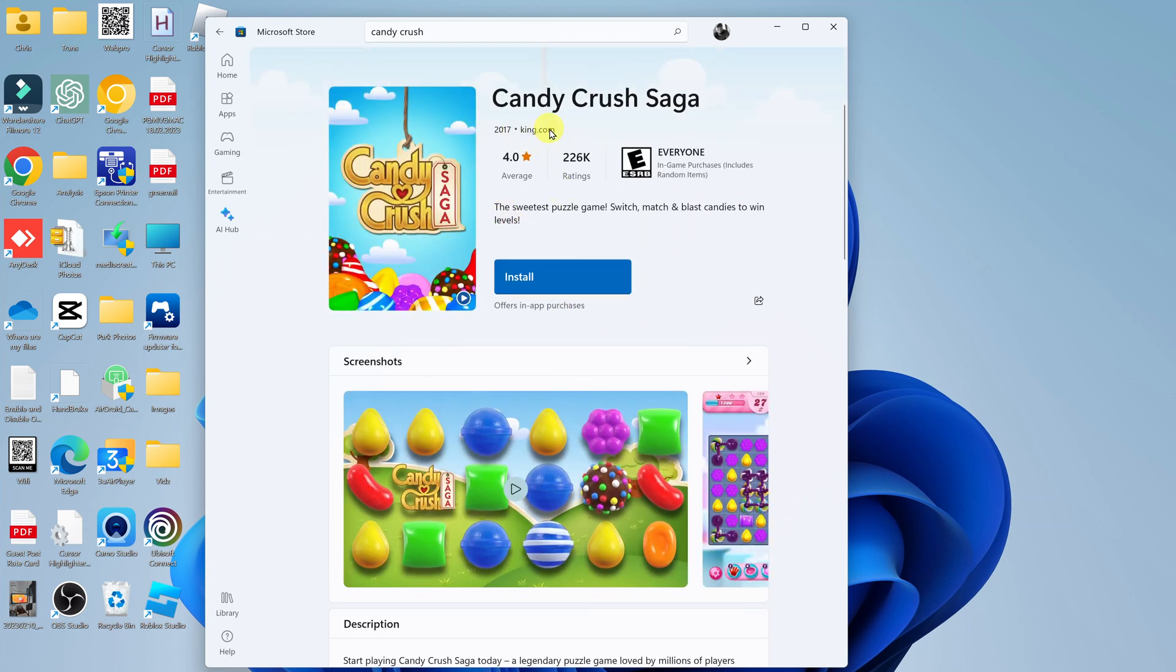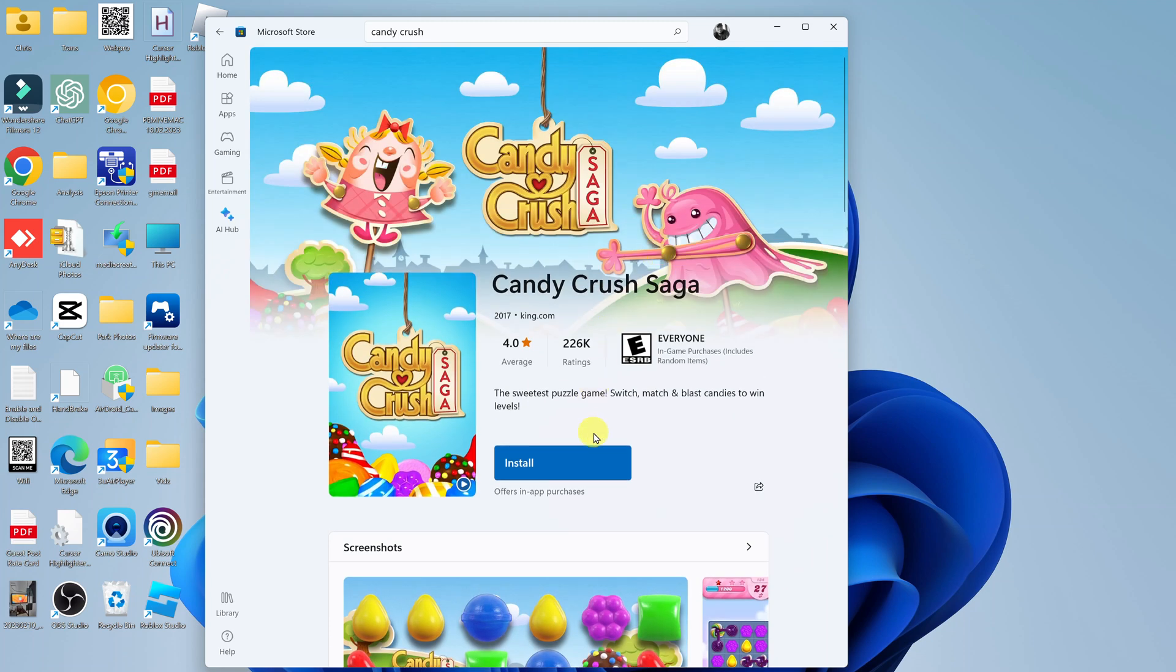So these are the main manufacturers of Candy Crush Saga on mobile, so go ahead and click on install.